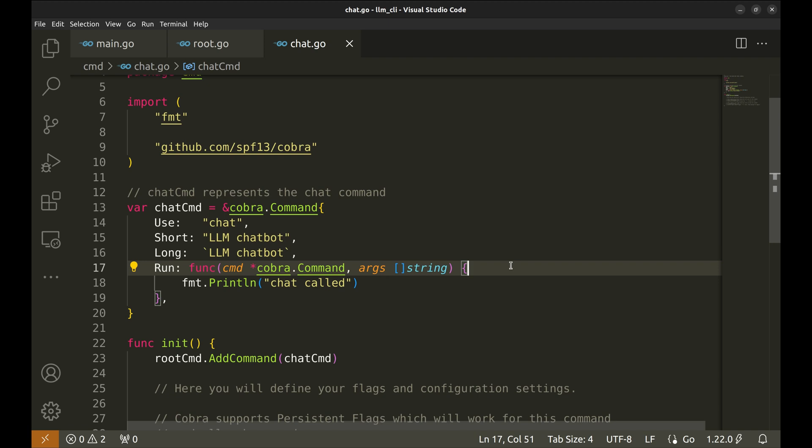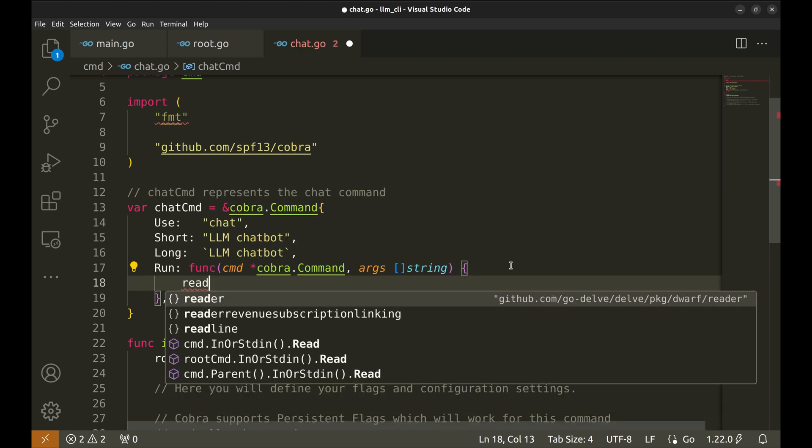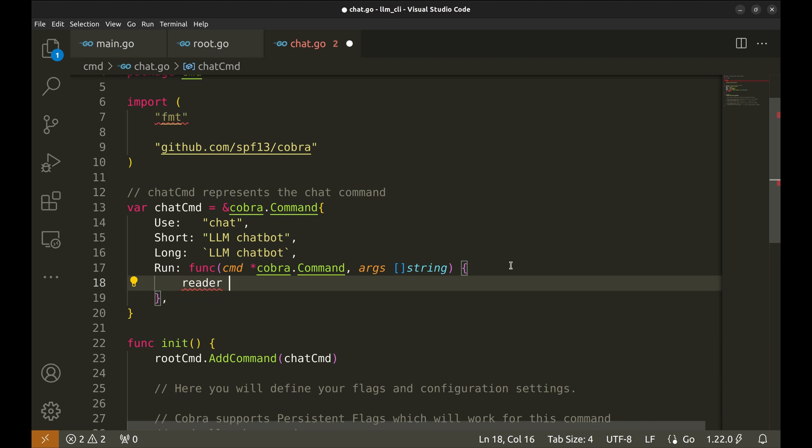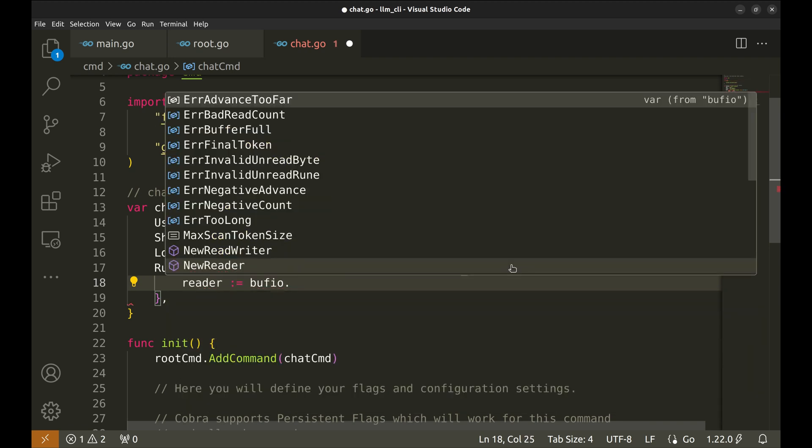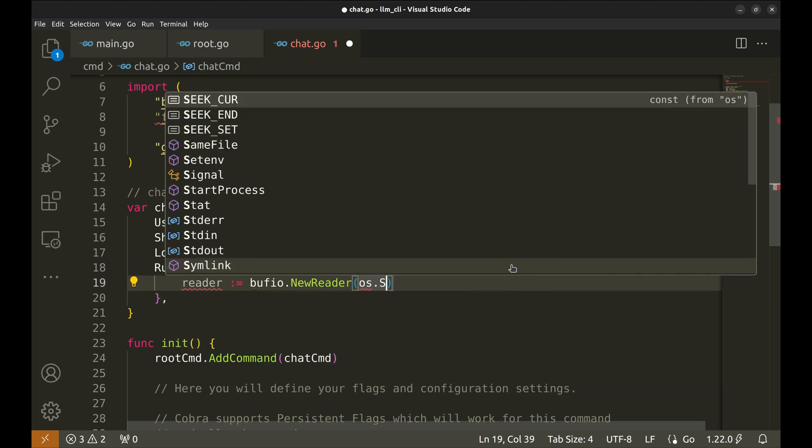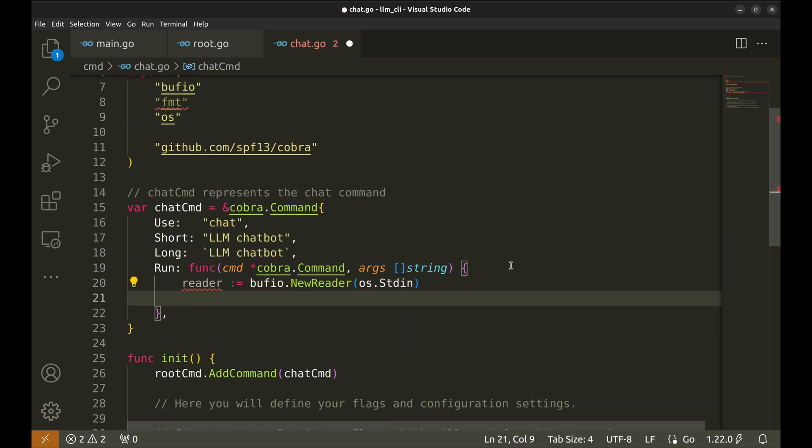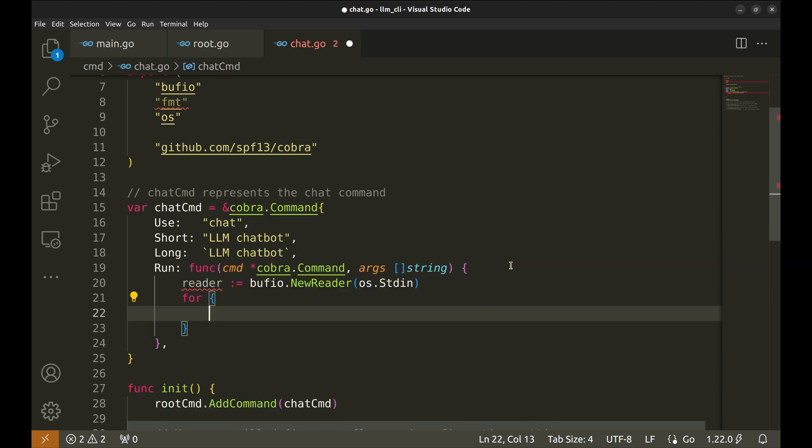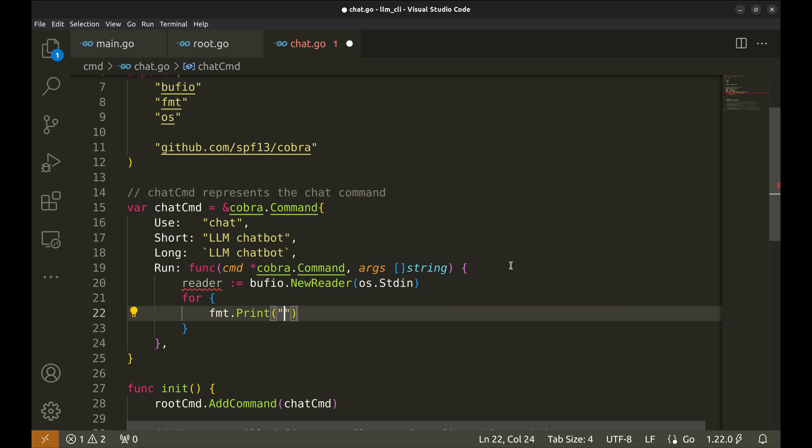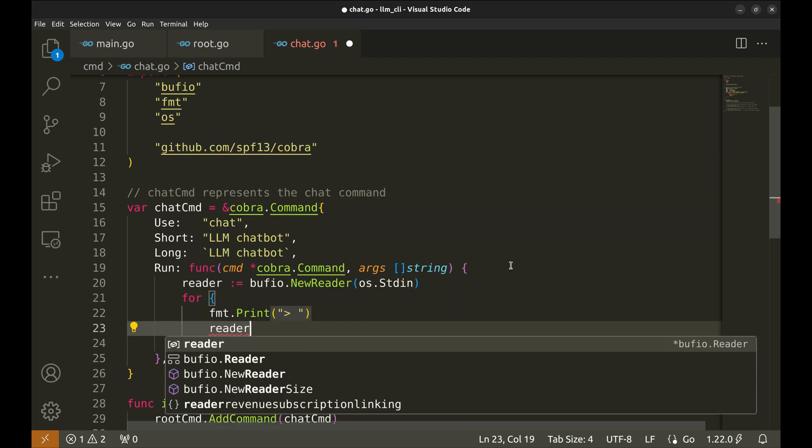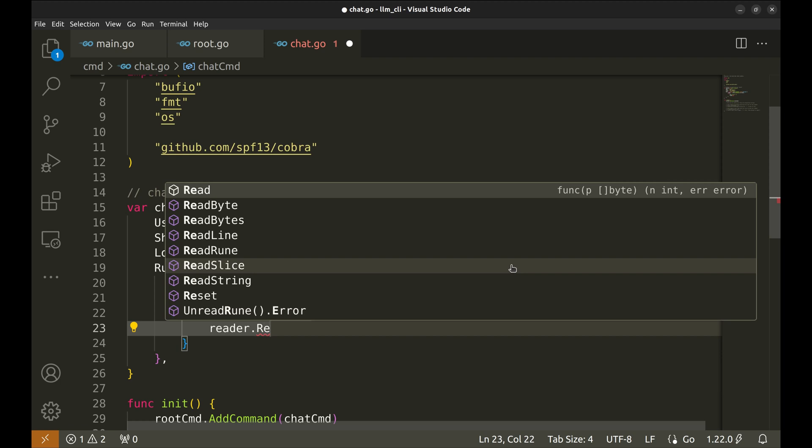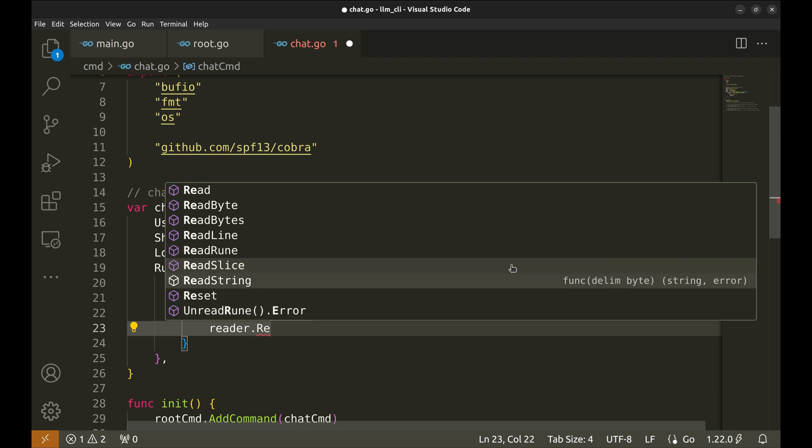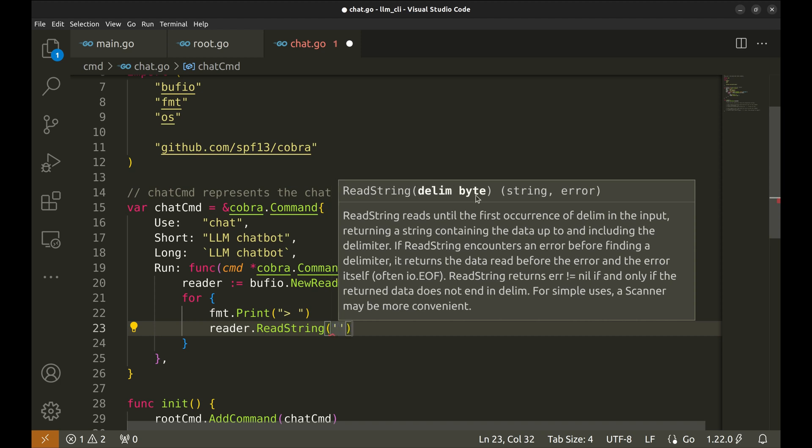We'll update this function, run, to accept user input, which we will later send to OpenAI. We need to read input lines from the user. So let's create a new reader that reads from standard input. We will create an infinite loop in which the user can ask questions to LLM infinitely. Let us print the prompt for the user. Now we will read the string entered by the user using readString function. We need to pass the delimiter, which should be newline when the user presses enter.